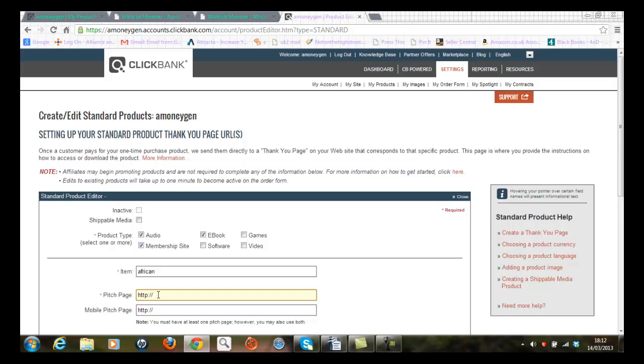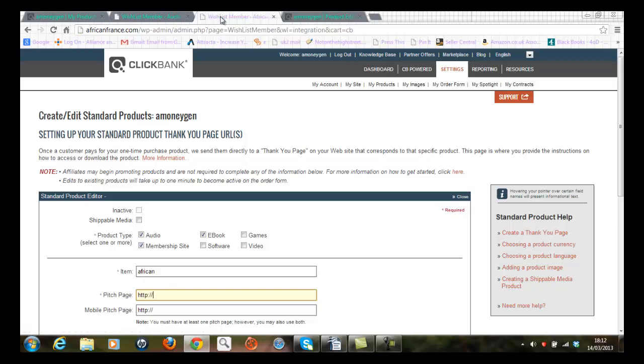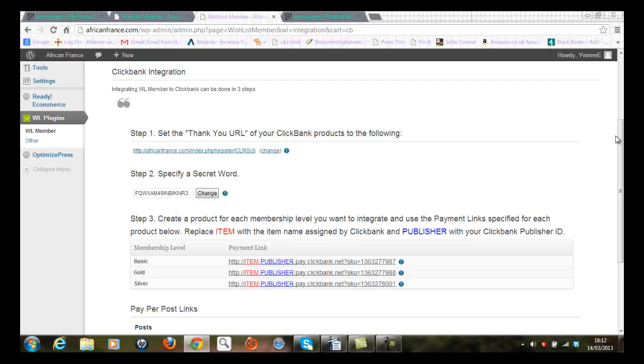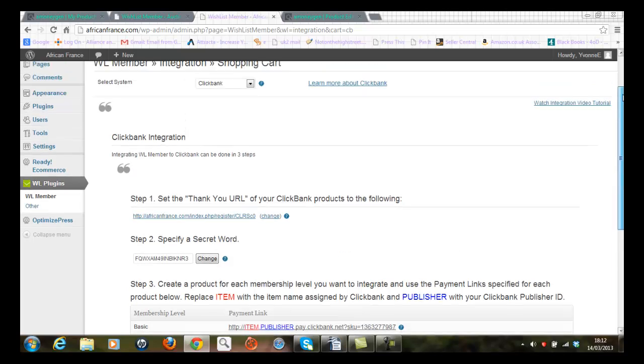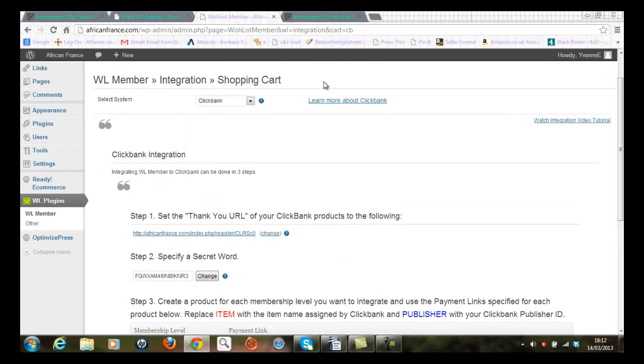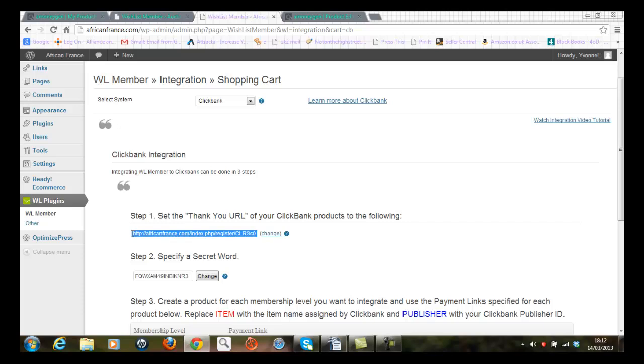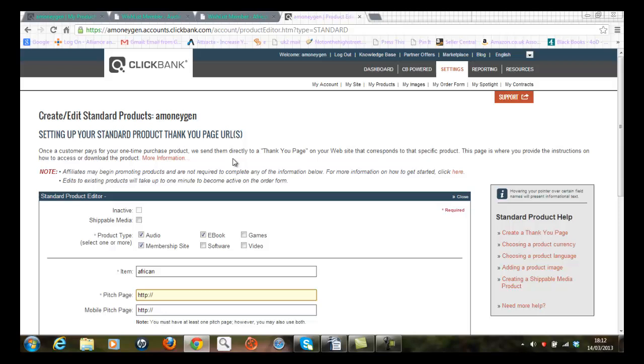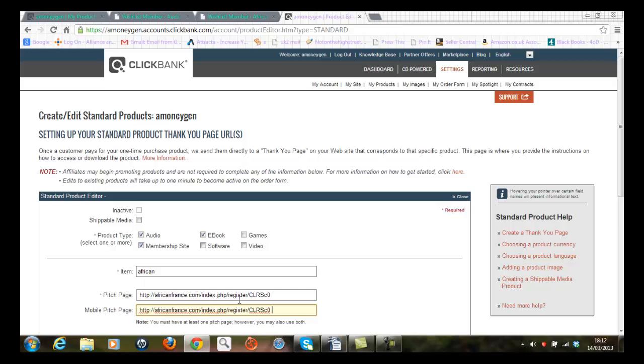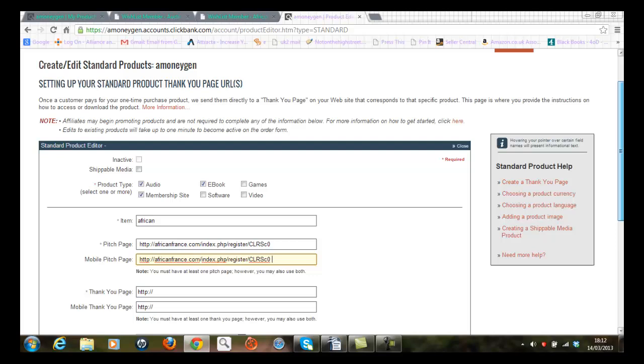Now the pitch page, well that would be the first website address that's presented, and I've just gone back to my Wishlist Member screen which is shown here. If you remember earlier in the video we created the link to Clickbank here in the integration, and I'm now going to grab the first website address, Ctrl C to grab that into computer memory, move back to Clickbank, and then I'm going to store it in the pitch page and I'm also going to use the same page for the mobile pitch page here.